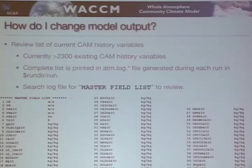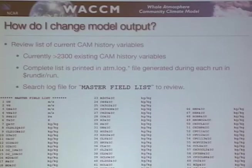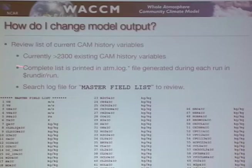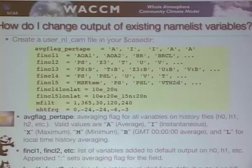So how do I change model output? In the namelist you'll see a whole list of variables, but they may not be your favorite variables. You might want to look at something else. There is a master field list of all variables available for output — currently there are 2300 variables you can put out through the history for just the atmosphere. If you look at the ATM log file generated in the run directory, you'll see that master field list, and you can search to see if the variable you want is there.